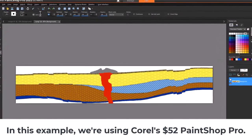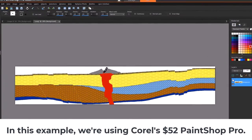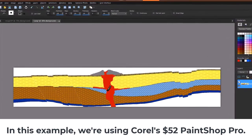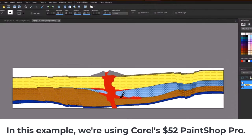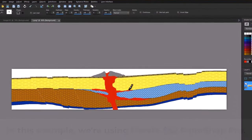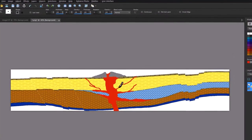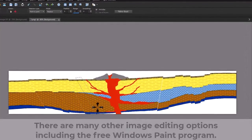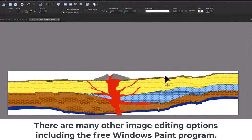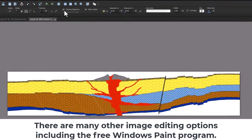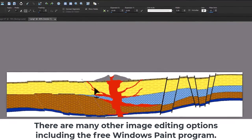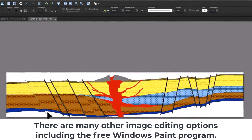In this example, we're using Corel's $52 PaintShop Pro. There are many other image editing options, including the free Windows Paint program.